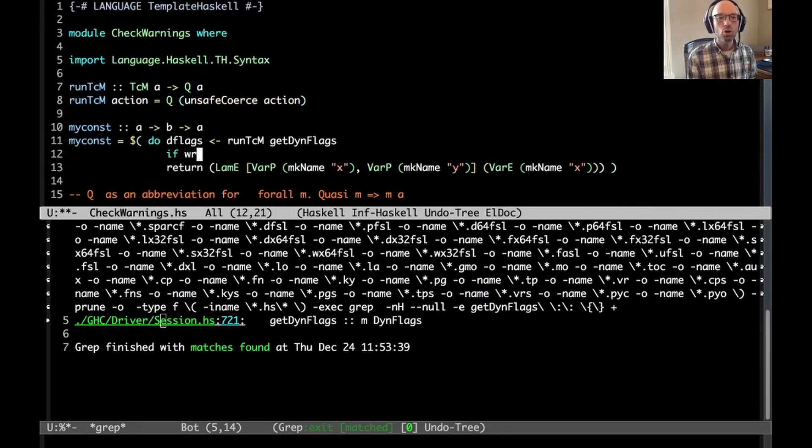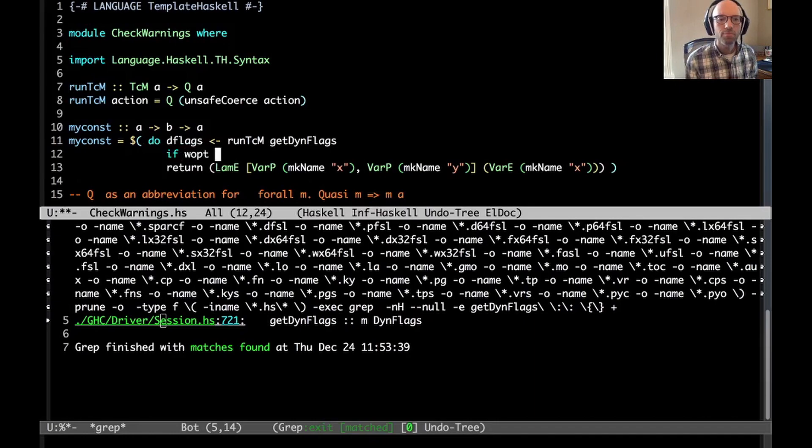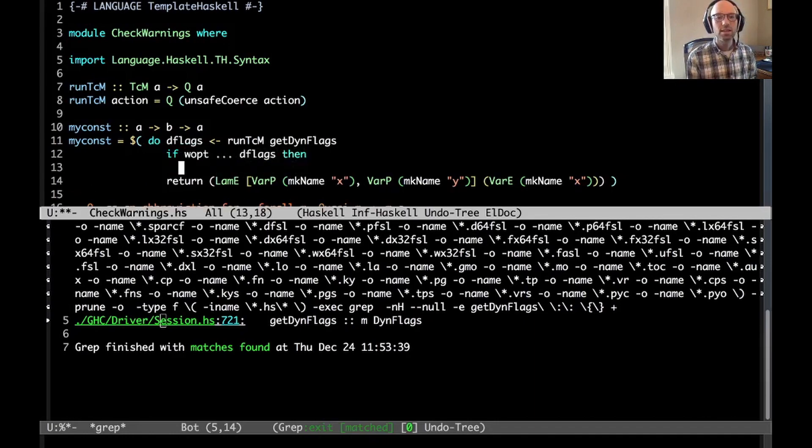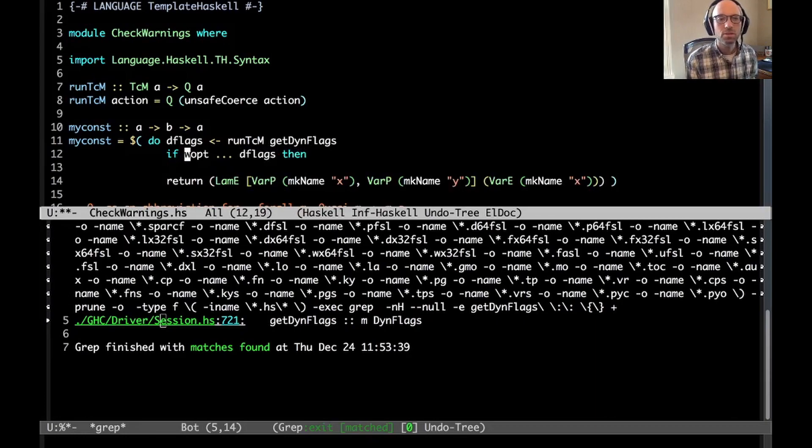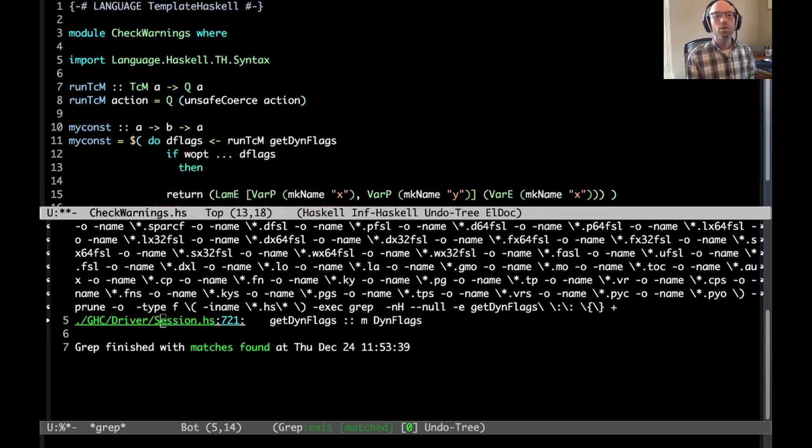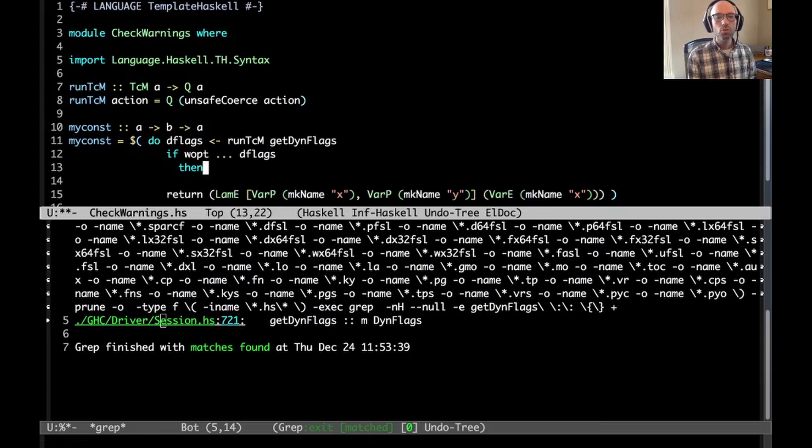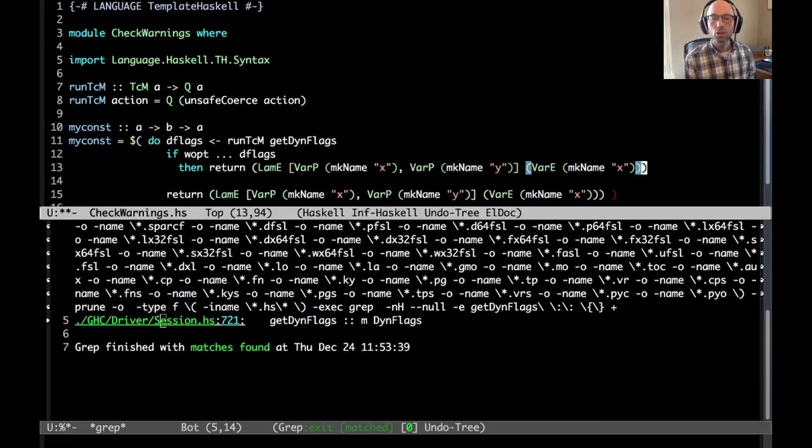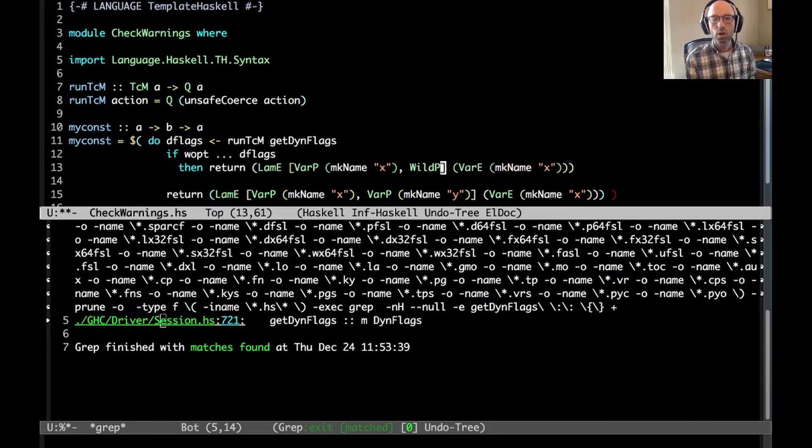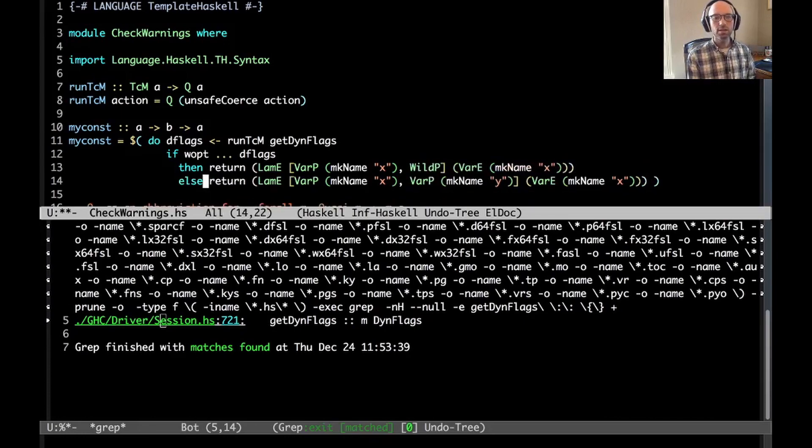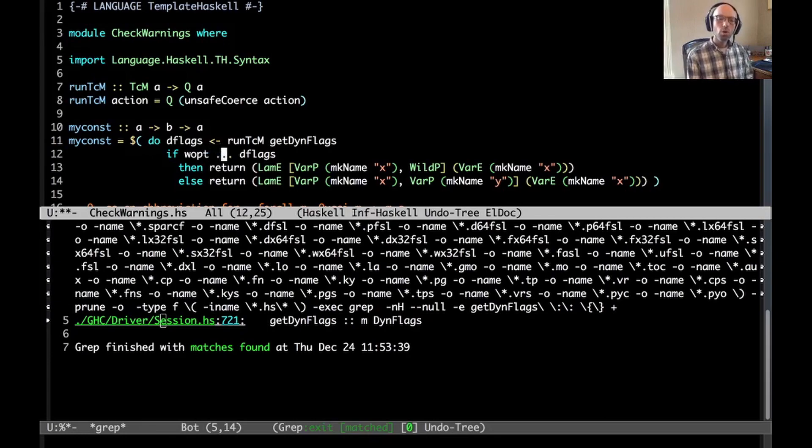Now I can say, if WAPT and then something dflags, then if the warning is in action, then I don't want to do all of this. I instead want to use a wildcard pattern. Else I want to do this. What do I put in the WAPT? I have to look here in session. Let's find the definition for warning flag. Here it is. Oh, something about matches. Here: OPT_WARN_unused_matches. We're going to copy that and put it here.